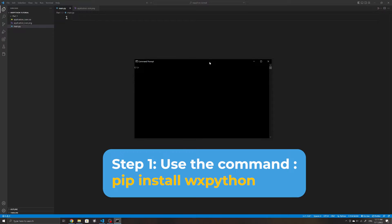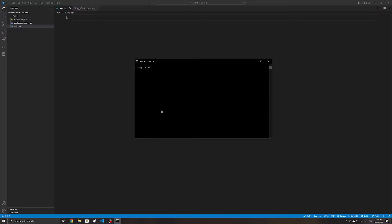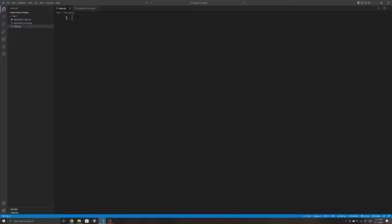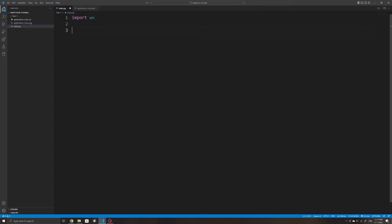To start, we will first install wxPython. You can use the command pip install wxpython in your command prompt or any terminal. In my case I already have it installed. Now to initialize a simple application, we will start by importing wx and then create an app by assigning a variable to wx.App.